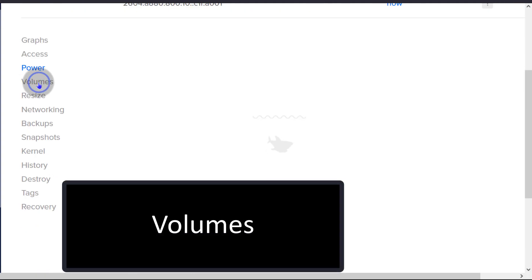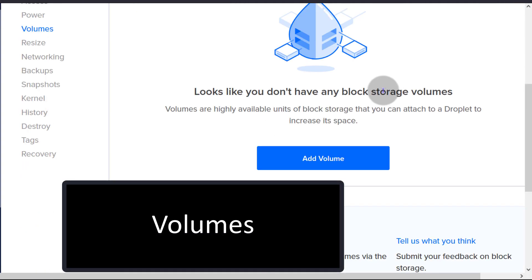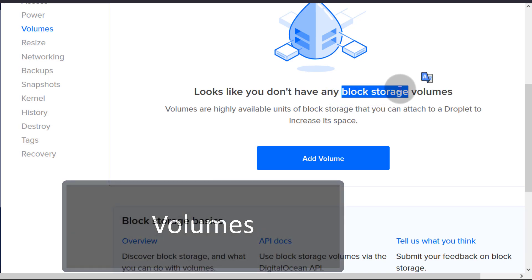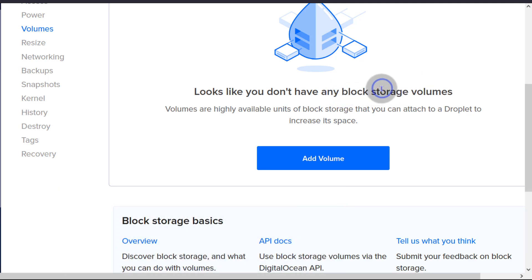Let's go to volumes. You can add block storage. Block storage is additional storage that you can attach on your droplet. Just add a volume.